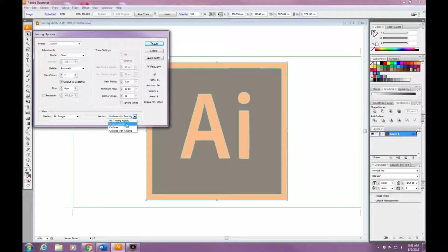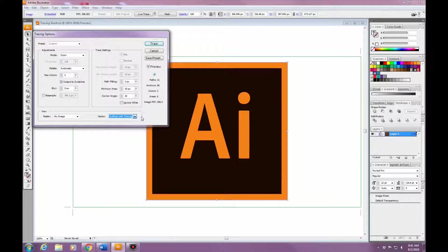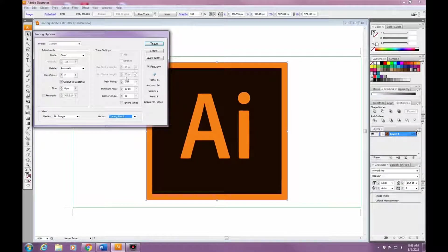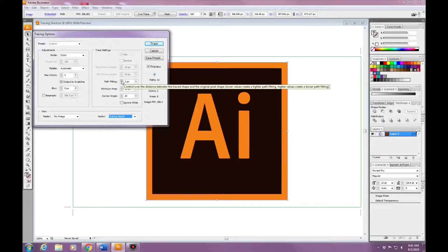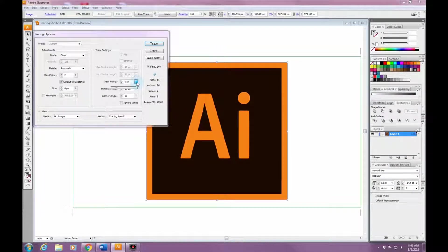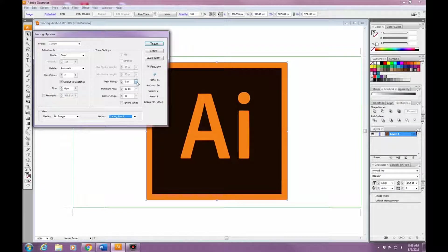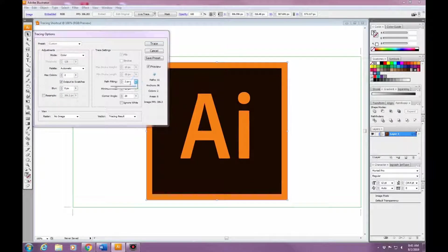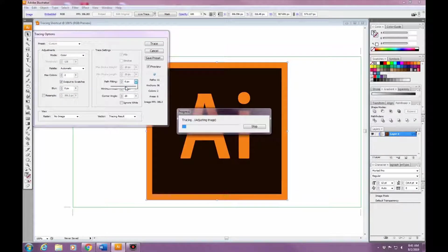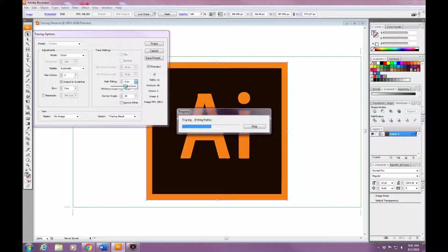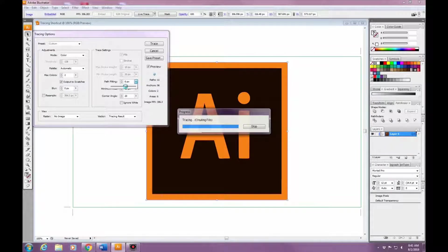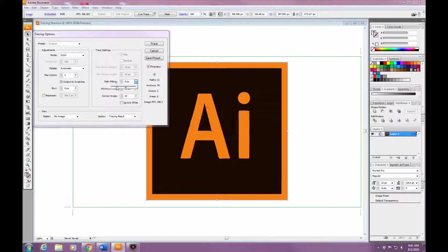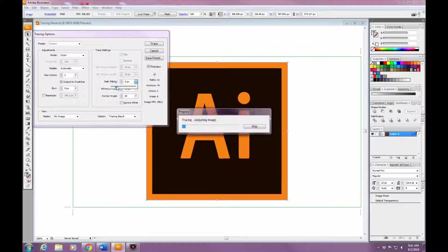Then the Corner Angle - this sharpens any turns in the image. So if you have a higher number, it's going to make more paths and more anchor points.